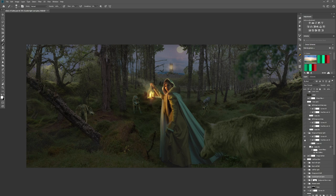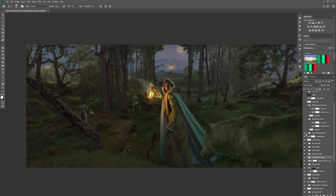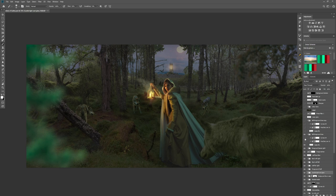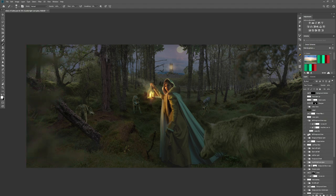I started bringing in more foreground leaves, changing color and tone with curves. Then I brought in a tree on the left-hand side for some foreground depth, darkening it and changing the color with curves, and added more foliage above — curves for color and tone matching throughout.